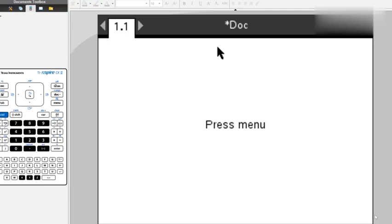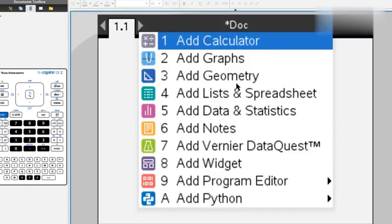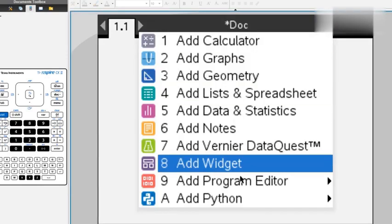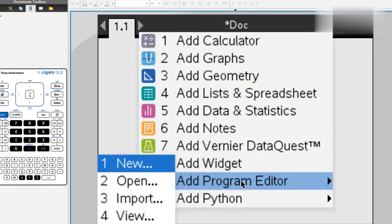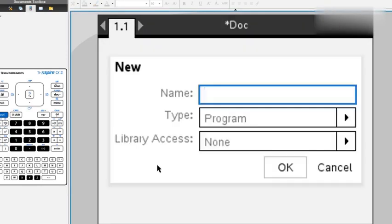Hi everyone and welcome. Today we're going to go over how to write a program using your TI Inspire calculator. First, we're going to open a new document and go to add program editor and then click new.